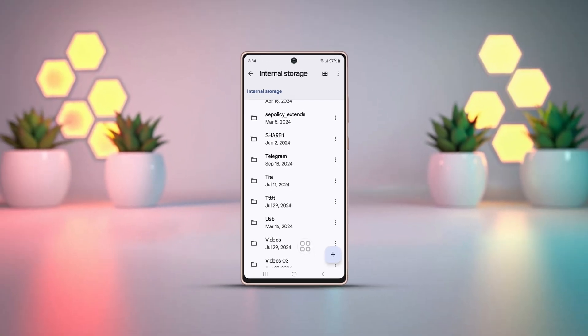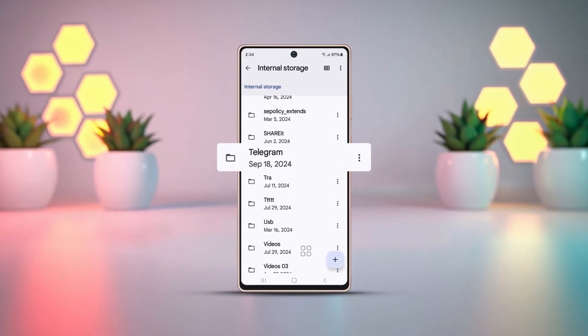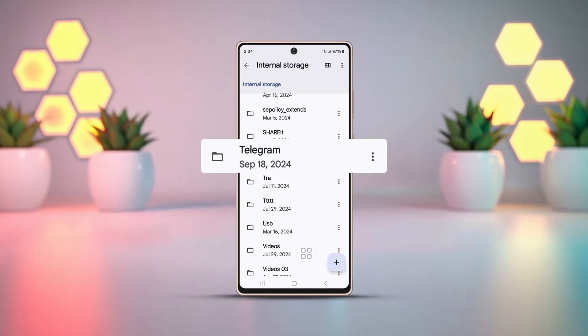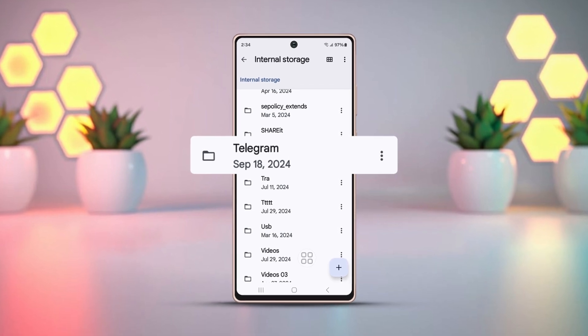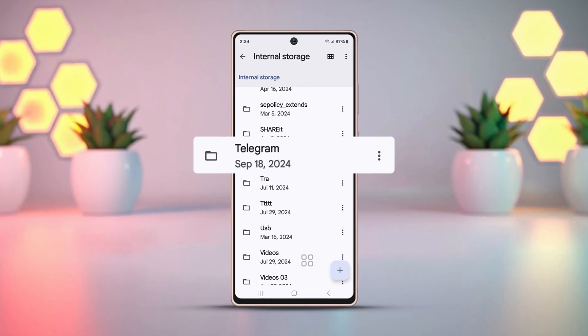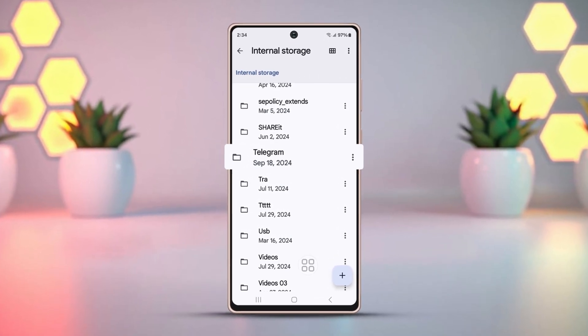Having trouble finding your downloaded files from Telegram on your Android device? No need to stress, we've got the solution. In this video, we'll walk you through three easy methods to locate those files. Let's dive right in.